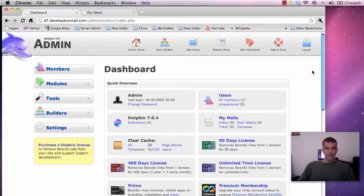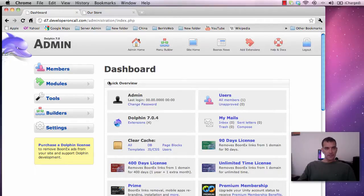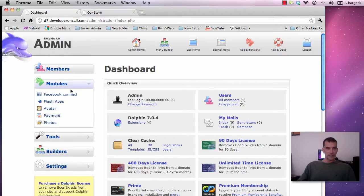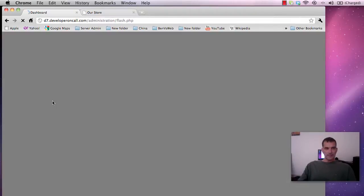So I will first of all show you how to install the chat module. First of all you come from your admin dashboard and you click on modules and then down to your flash apps.